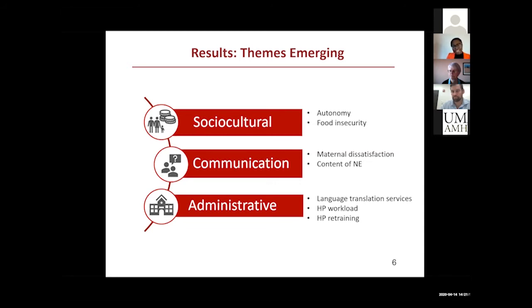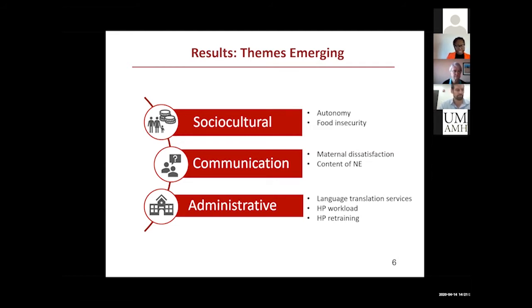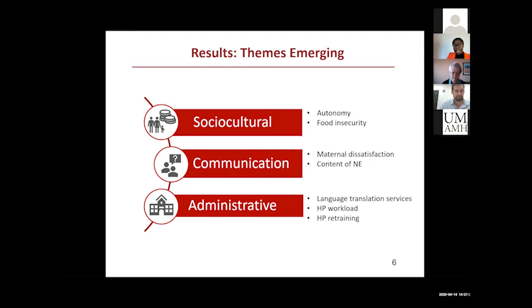The content of nutrition education tended to be heavily focused on anemia prevention, which makes sense because iron deficiency anemia is quite prevalent in the area. But the mothers did mention that they would also appreciate if they could receive information regarding weight and pregnancy weight gain.